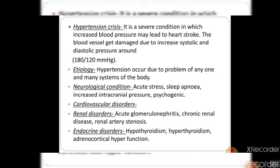Etiology. Hypertension occurs due to problems in one or many systems of the body. Neurological conditions include acute stress, sleep apnea disorder, increased intracranial pressure, and psychogenic conditions related to the brain. All these symptoms can cause high blood pressure.